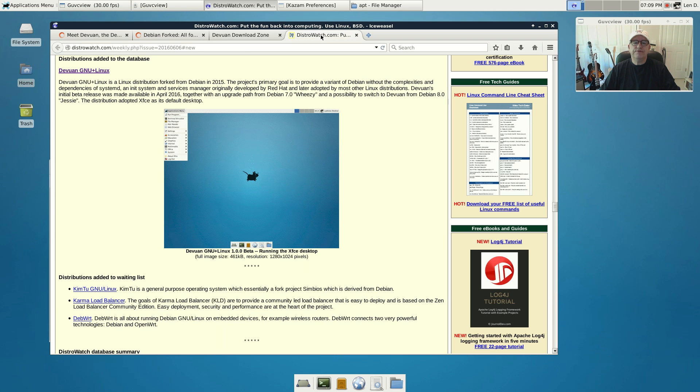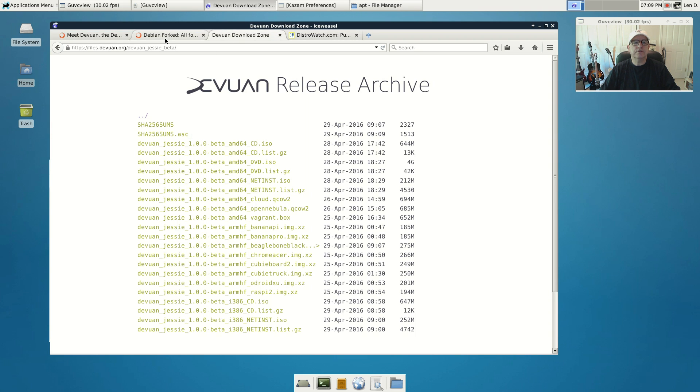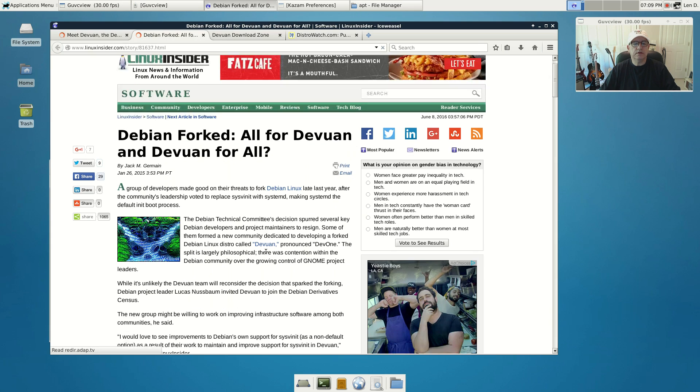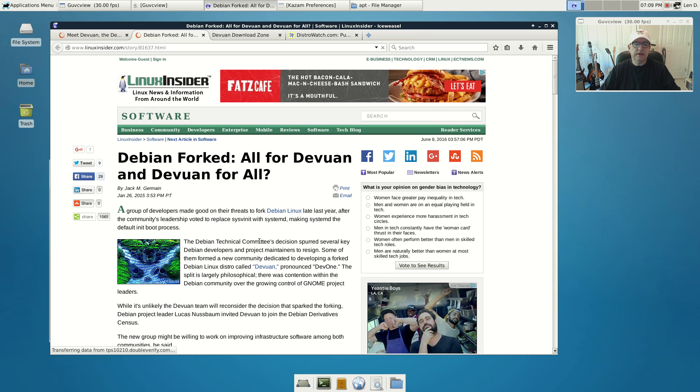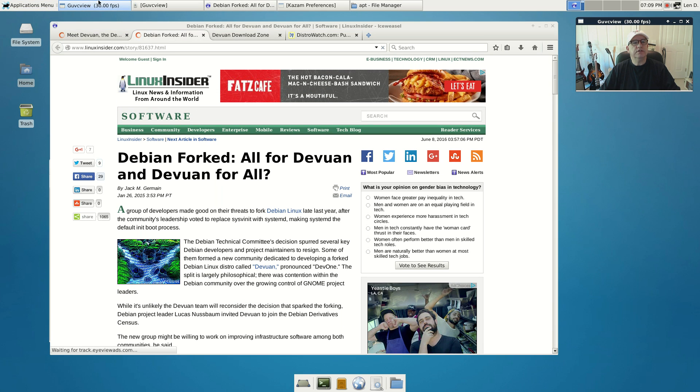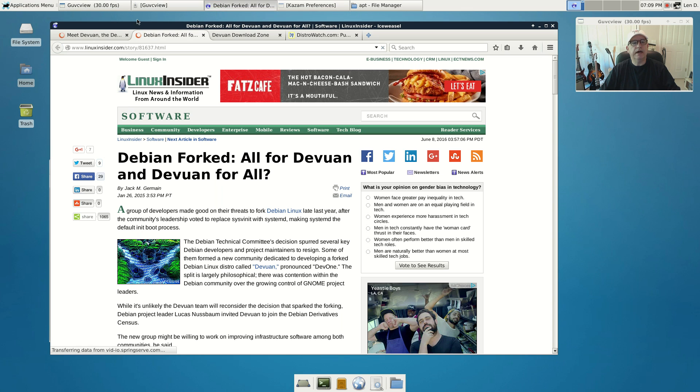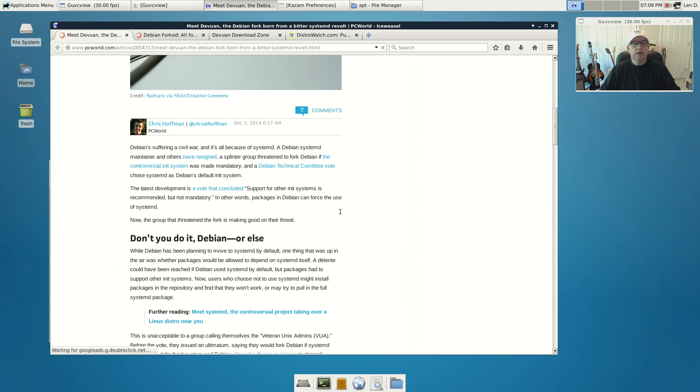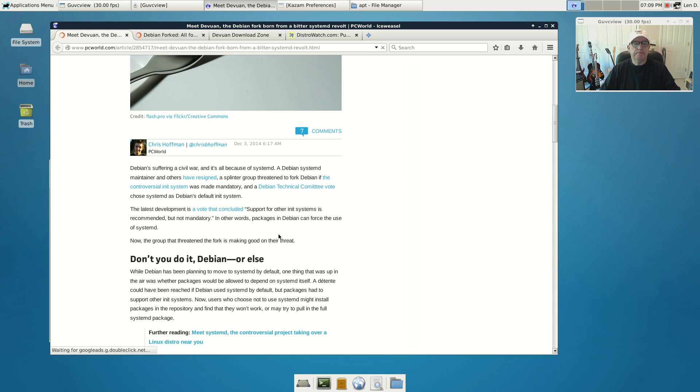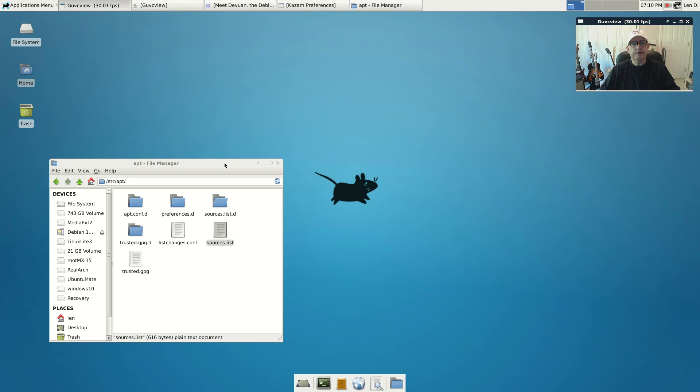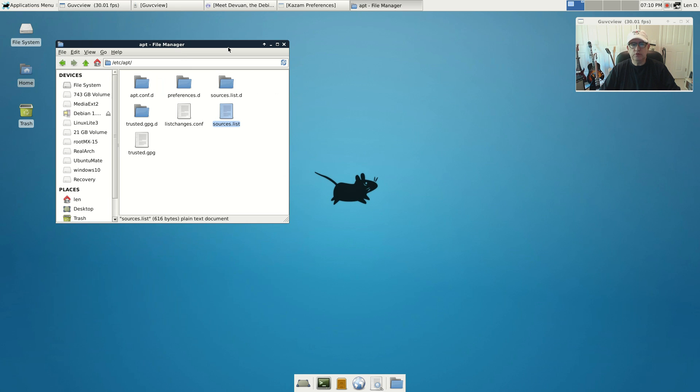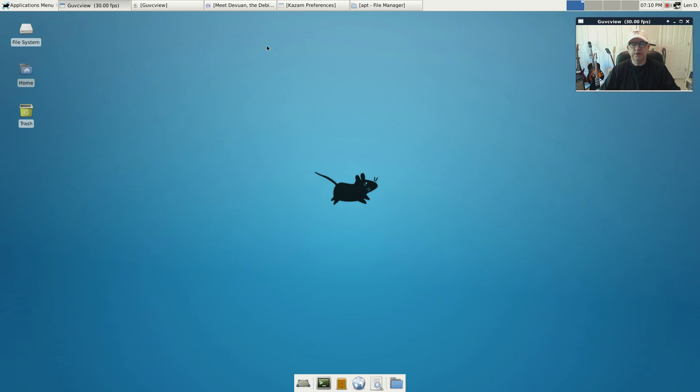There's a lot of information online. They are now part of the DistroWatch database. There's information explaining what's going on, why they exist. As I mentioned, I think they have an uphill battle ahead of them, but I'm sure that they have a core group that is loyal to them from within the original Debian group. So that is it guys. I just wanted to make you aware of this new distribution, very similar to Debian. It's called Devuan.